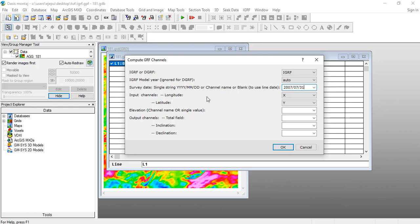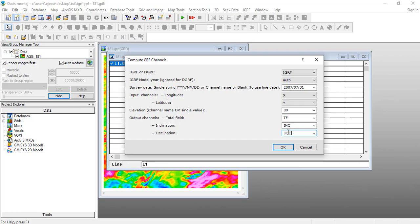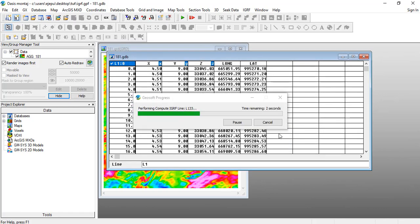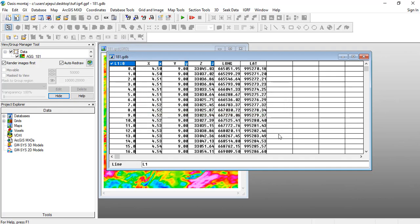But because this particular tutorial is not about sampling the elevation channel and getting the elevation values, you can just use a single value of 80 meters, which is the flight height at which this particular aeromagnetic data was acquired. Name this: total field we'll just say TF, inclination is INC, declination is DEC, just for us to name these channels, and click OK. That's about how to compute IGRF.